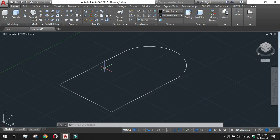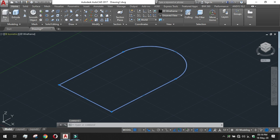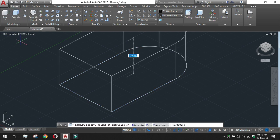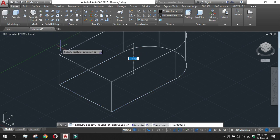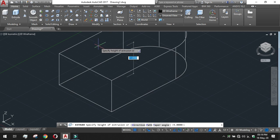For that this cannot be done by the box tool. So for this we will need the extrude tool. For extrude just click on the bounded shape and go to extrude.